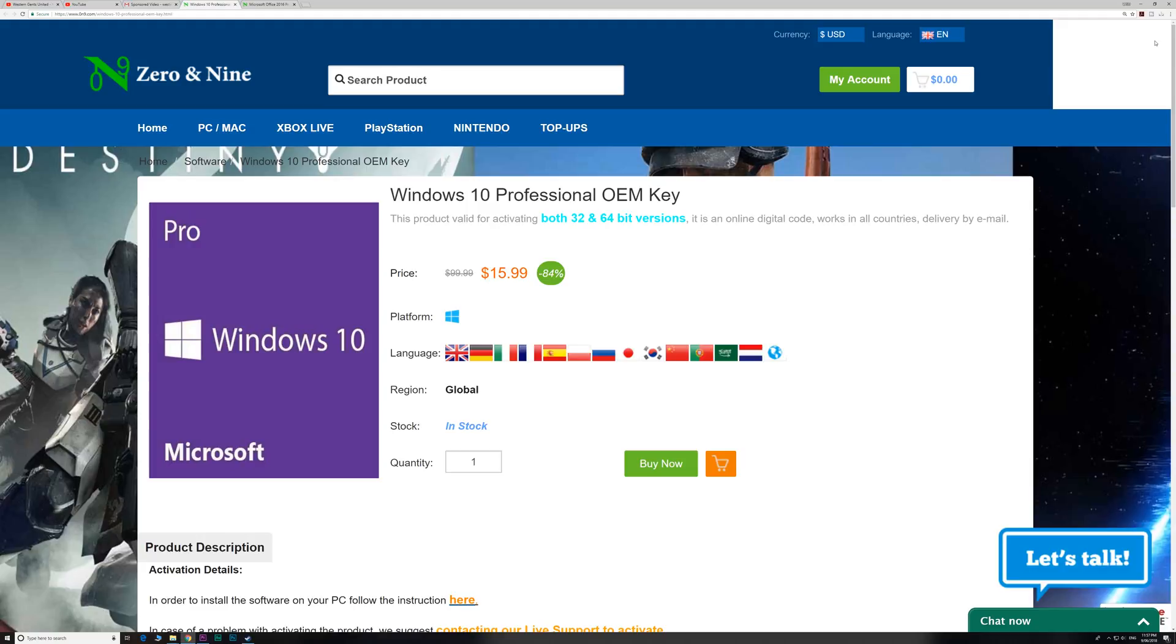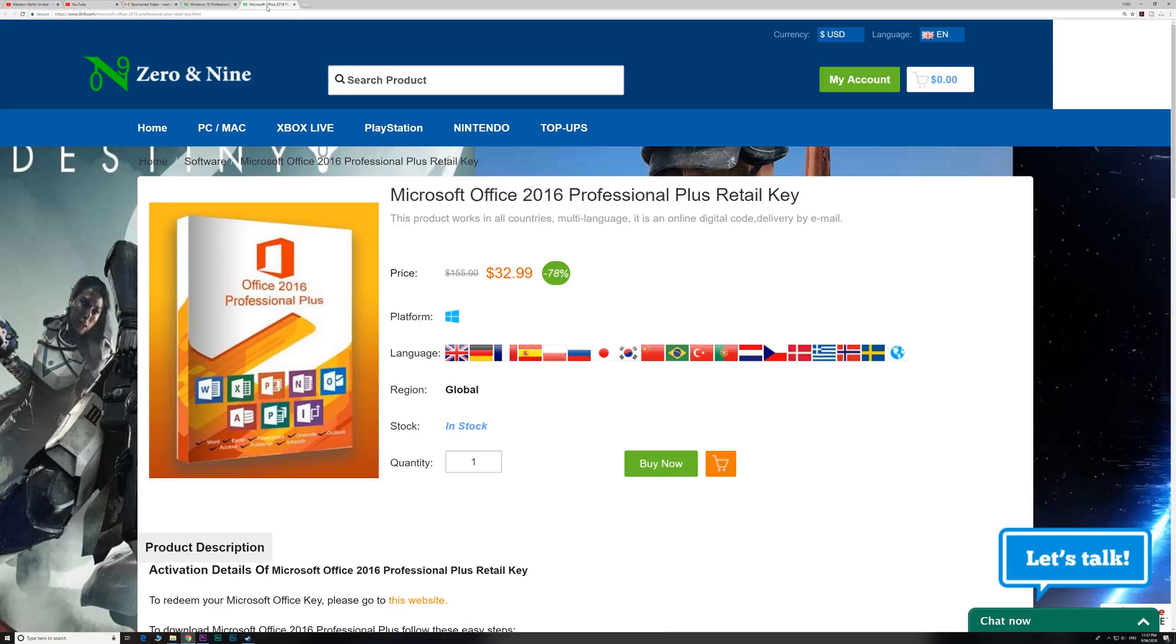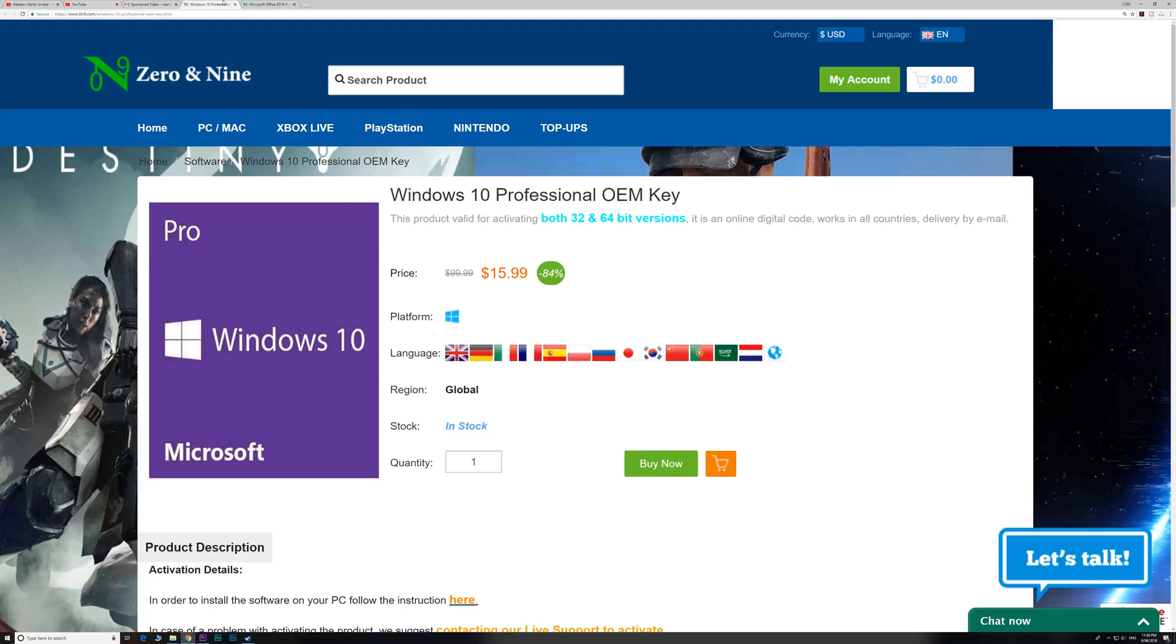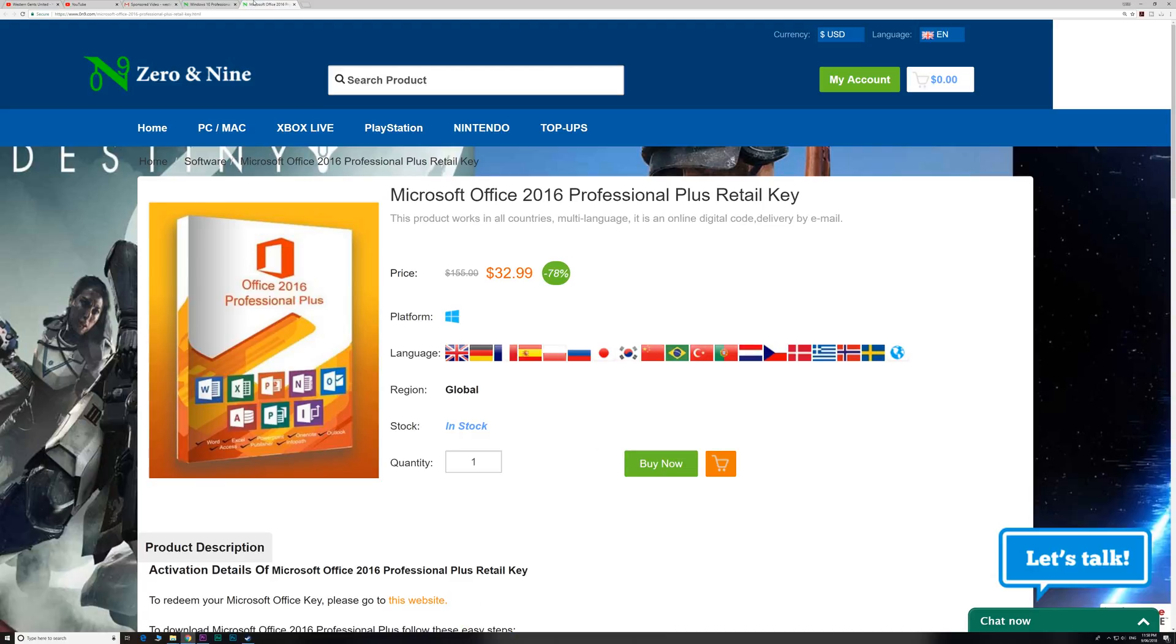If you want insanely cheap Windows keys or want to upgrade from Windows 10 Home or even get Office 2016 at an insanely cheap price, head on down to Zeron9. The links are in the description and I even have a discount code to make these insanely cheap prices even cheaper. Thank you to Zeron9 for sponsoring this video.